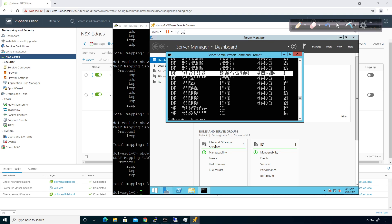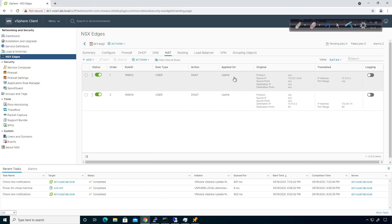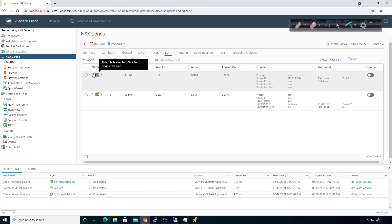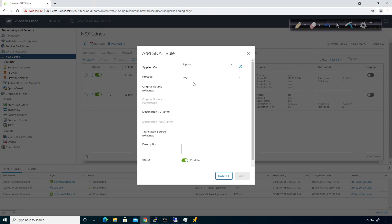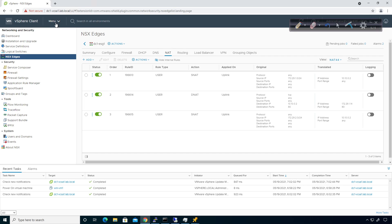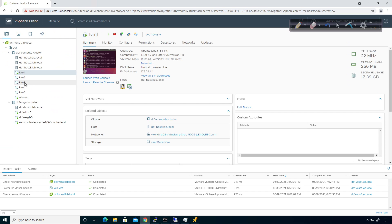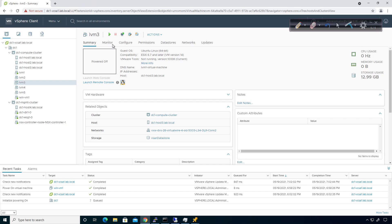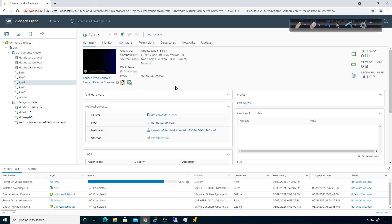There might also be potential for firewalling — there are no edge firewall features turned on here yet, so we'd want to add edge firewall capabilities when we get to that point. I'm going to keep the existing NAT rules and add another SNAT rule for the 172.29.2.0/24 subnet, also mapped to 10.10.0.2, on the uplink. After publishing, I'll power on lvm3, which is on a different subnet — and as soon as it comes online it should also have internet access.